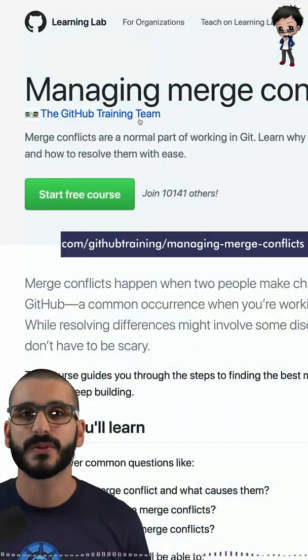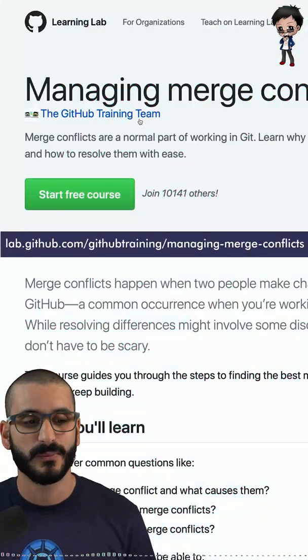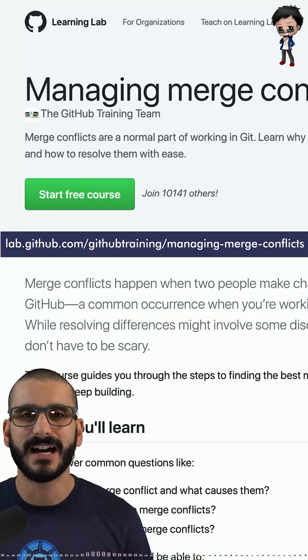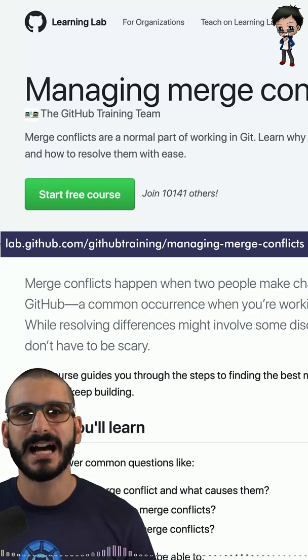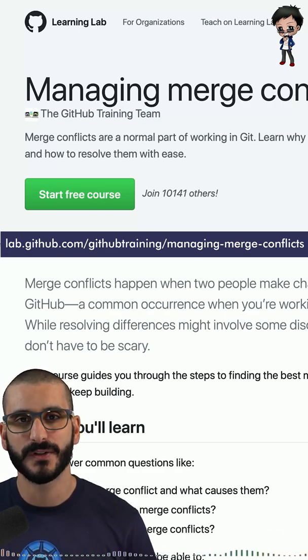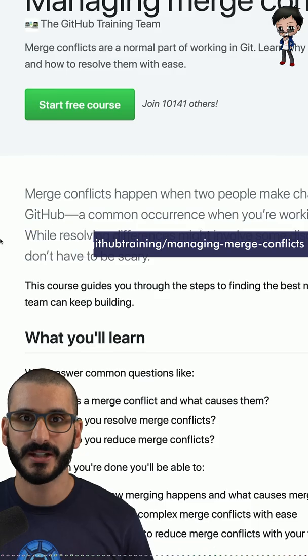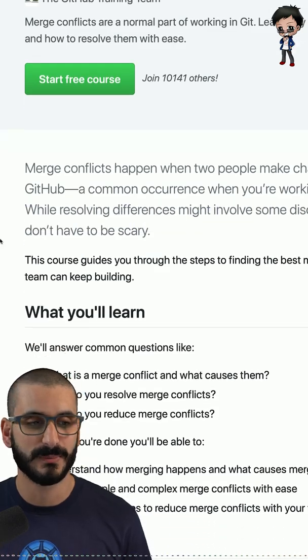This lab is from the official GitHub team, which means it's been really thought out. They've really thought about how to make it easier for you to follow along and to test and push your skills a bit further.